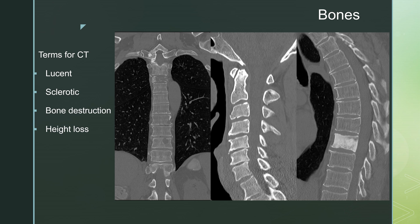B stands for bones. On CT, you use the term lucent if it's lower density than the bone, and sclerotic if it's higher density. You would describe bone destruction — here's a fracture line, a lucent line within the edge of the vertebral body — and you could describe height loss of the vertebral body.